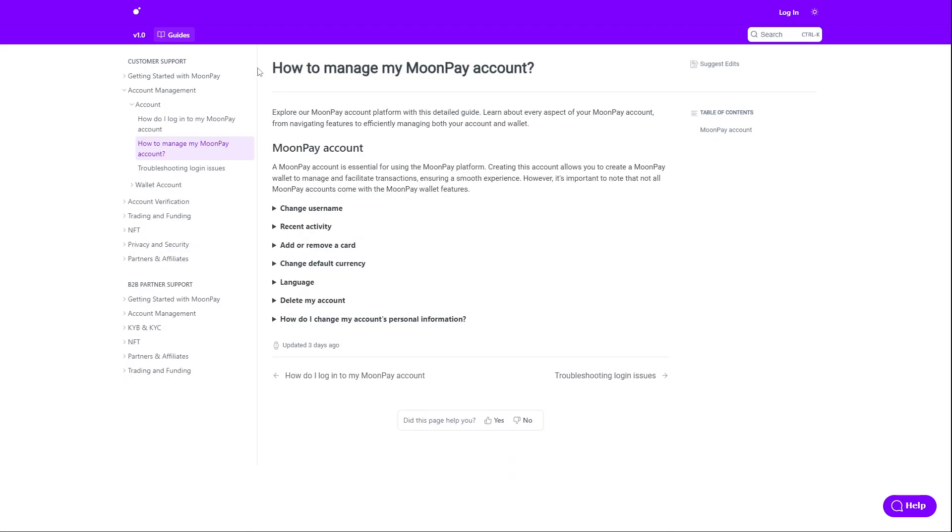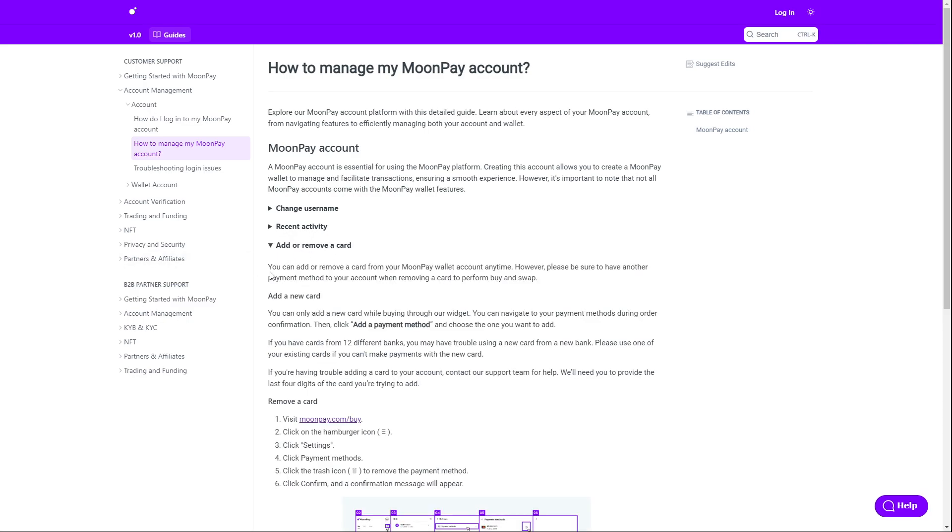On another official article, you can see the option to add or remove card. You can add and remove cards from your Moon Pay wallet account anytime.